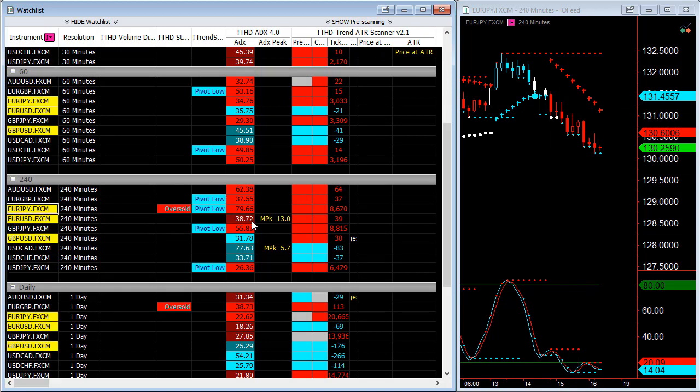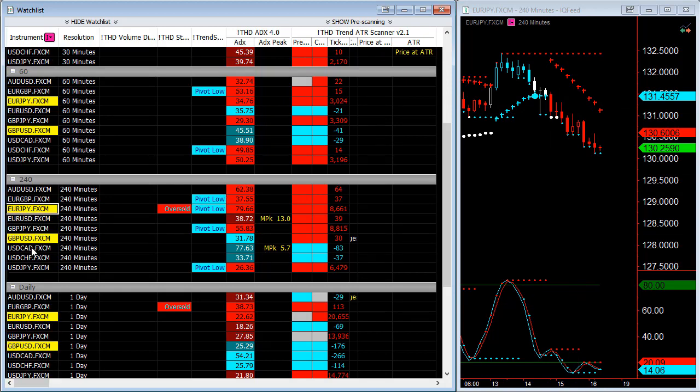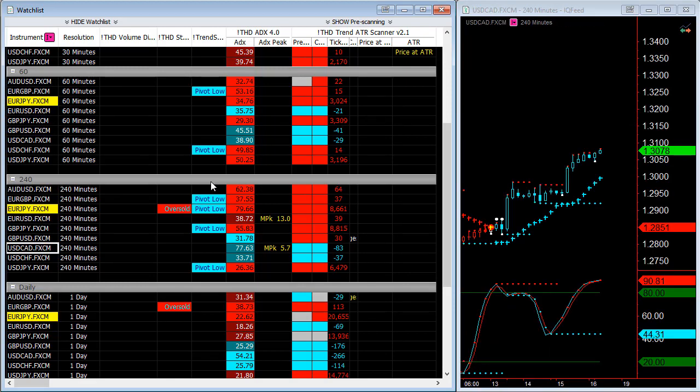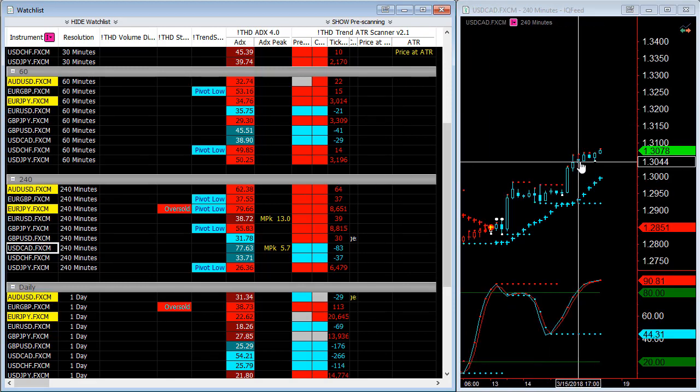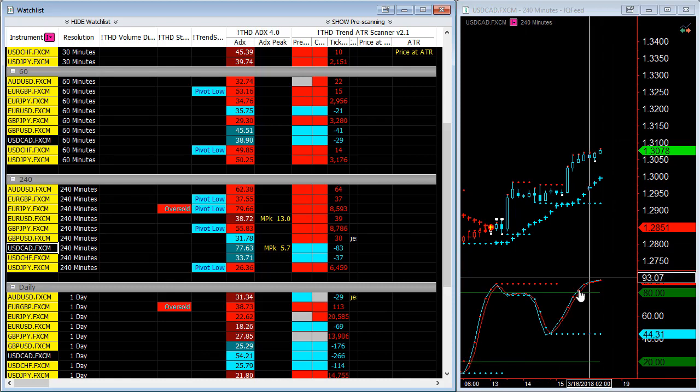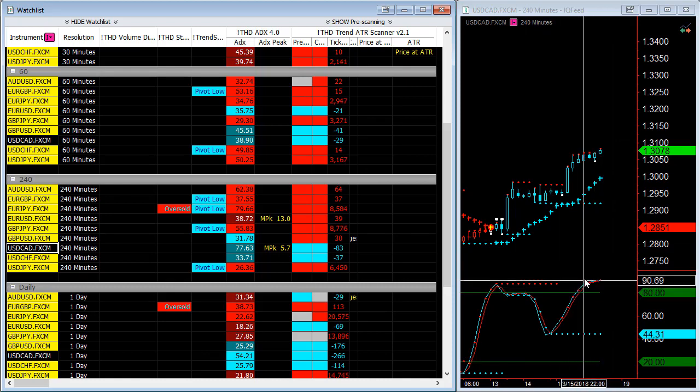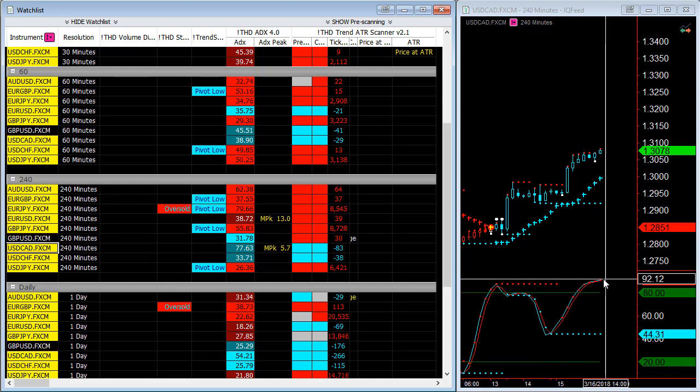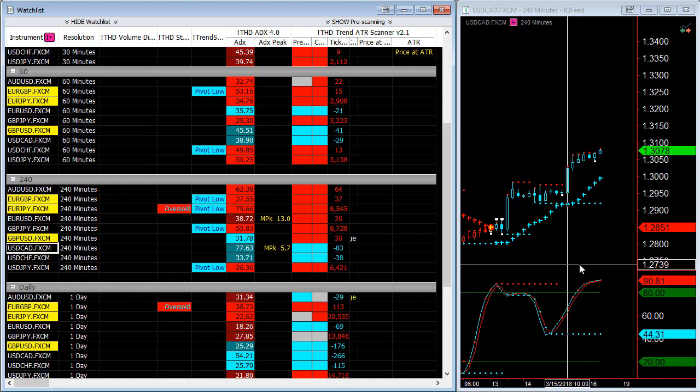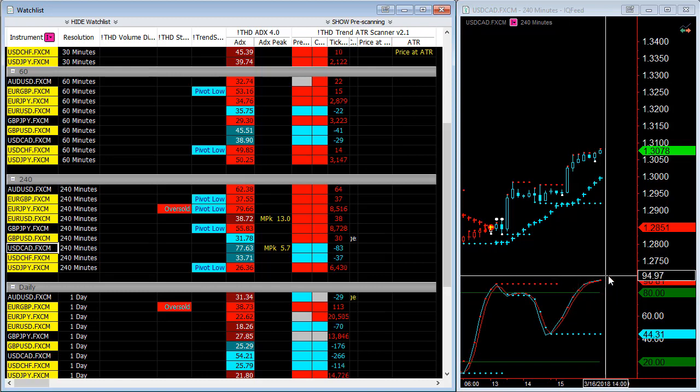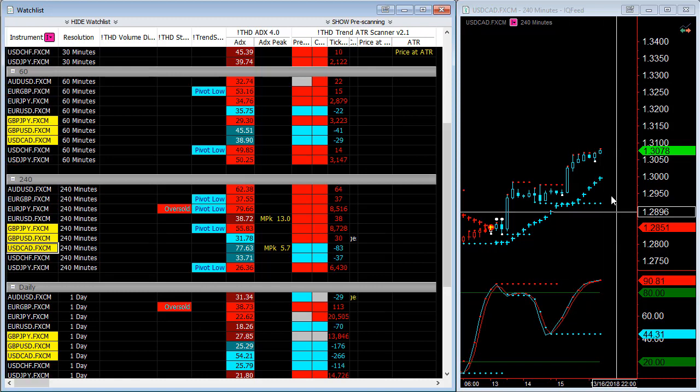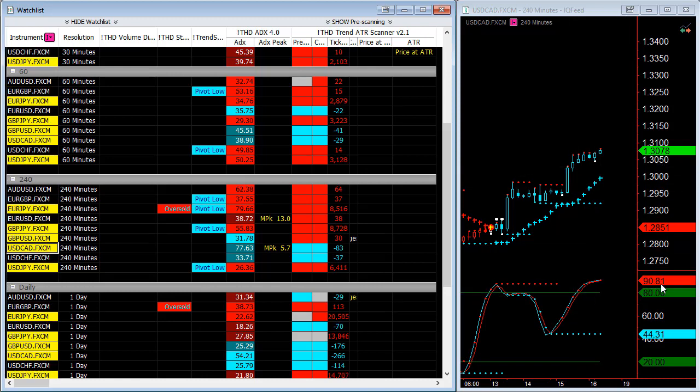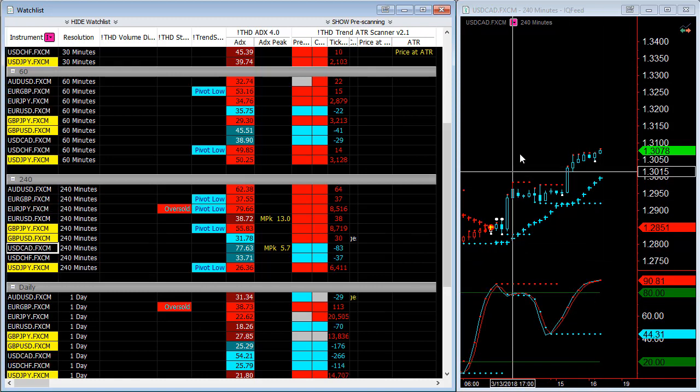Now the next one that is actually overextended is the USD CAD. You can see even though this is making new highs, the stochastics has slowed down and is starting to actually turn. Because this stochastics is 90, there is a high potential for us to have a retracement on the USD CAD.